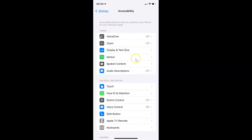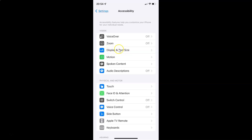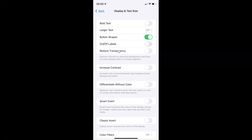It's now opened. After that you have to come to the Vision section. In this section you can see we have Display and Text Size. So just tap on it to open it — let me tap on it. It's now opened.